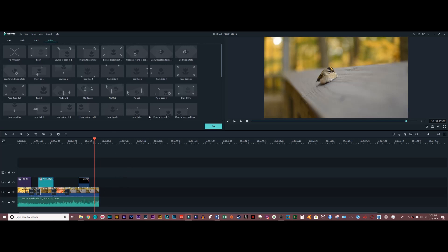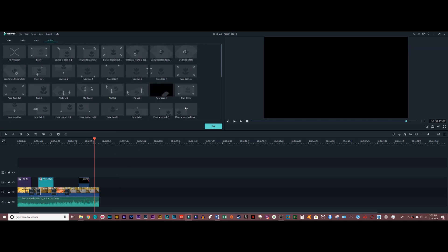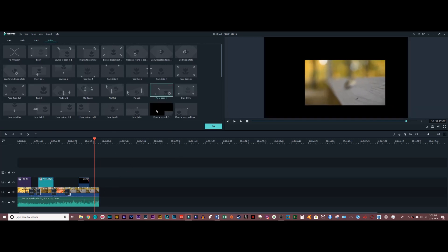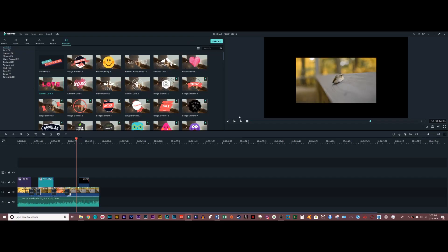And then finally, in the motion tab, there are different options you can use to make your footage bounce or fly around the screen. Once you're done editing your video, you can head right on over to the export button.